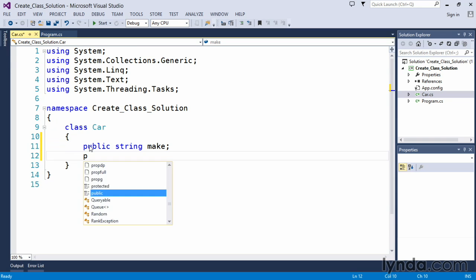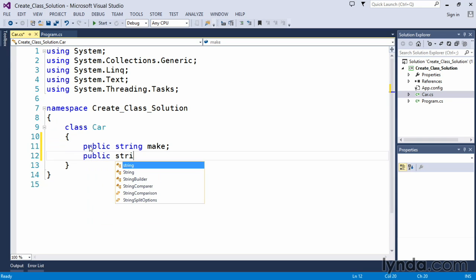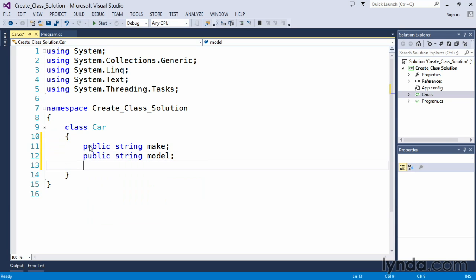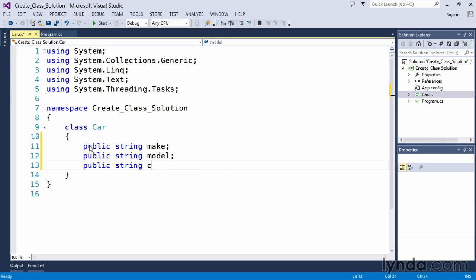We're also going to create another public string member variable called model and one more public member variable of string type for the color of the car.